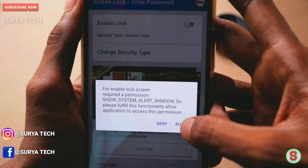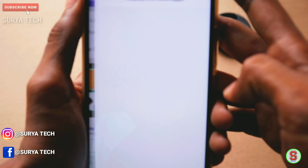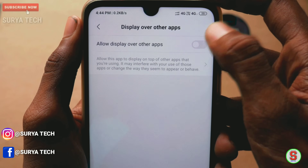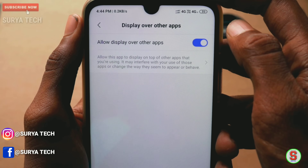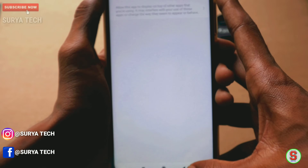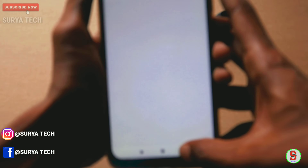If you want to click the app, you can give an option to allow the app. If you want to click the app, you can allow the app. If you want to do this, you need to enable the app.